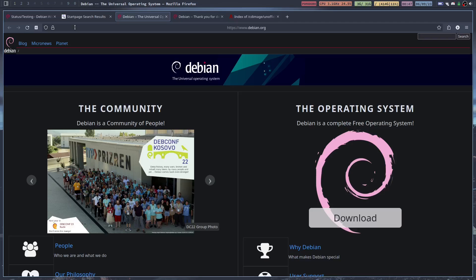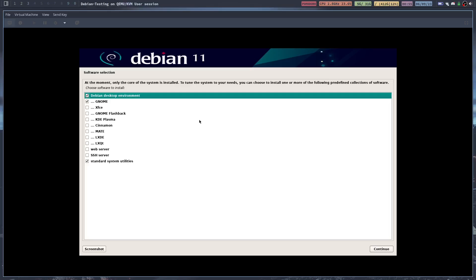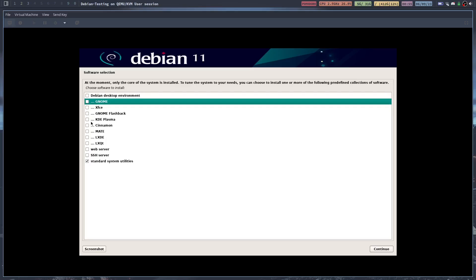I'm not going to show you the install process because you know how to install a Linux distribution, but I will stop to show you at the point where you pick your desktop environment. Don't pick any of them. Just have the system utilities checked off. Once you get to this spot, you're going to want to just uncheck this and GNOME because GNOME is the default. Don't pick any desktop environment. Just have the standard system utilities selected, and then click continue.